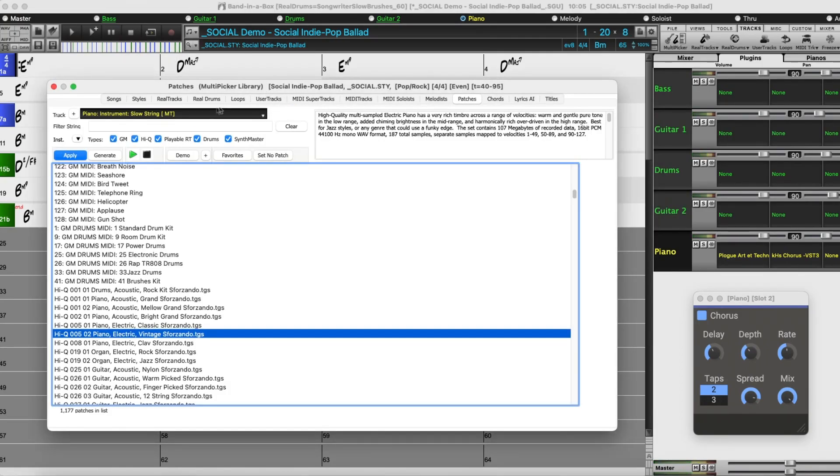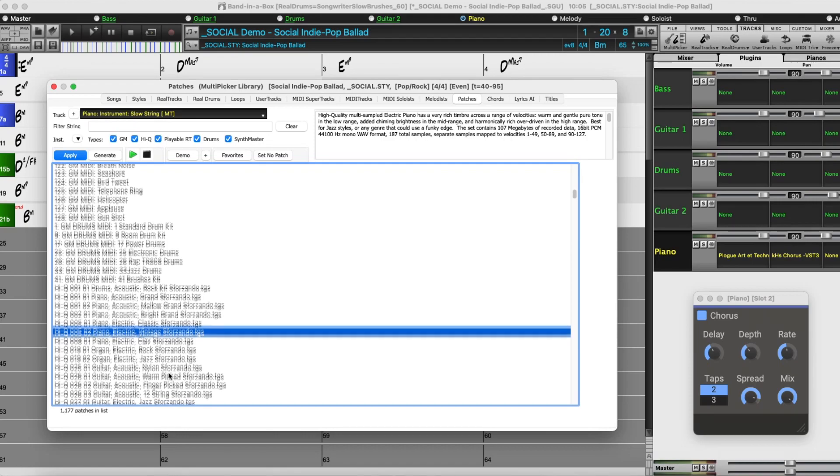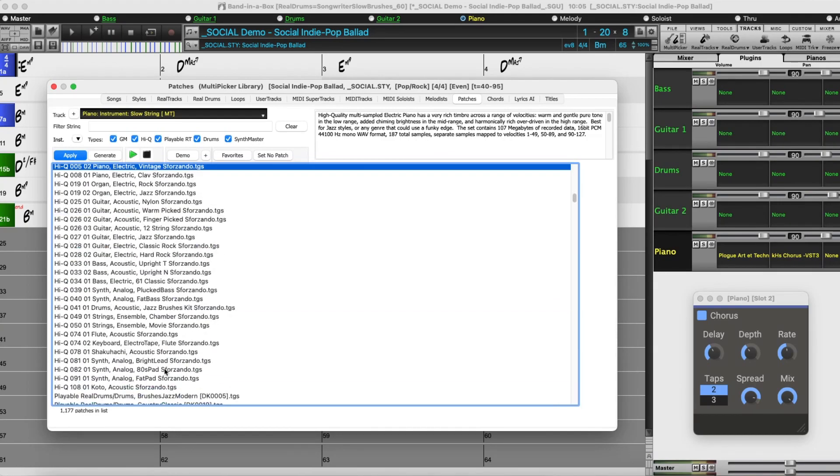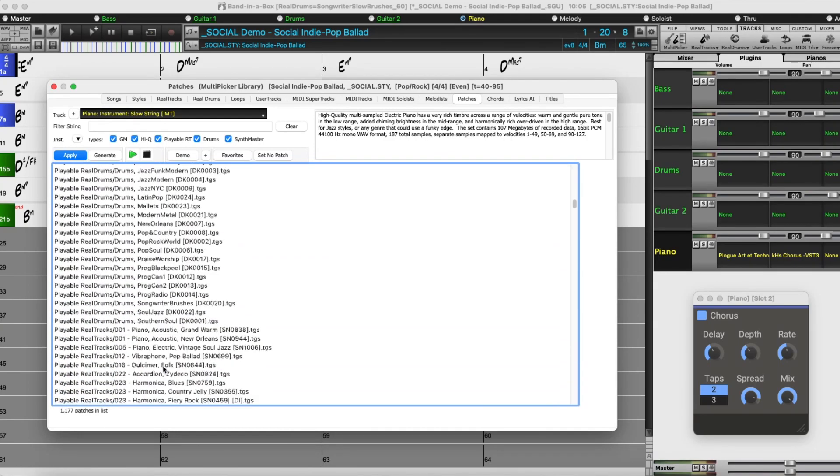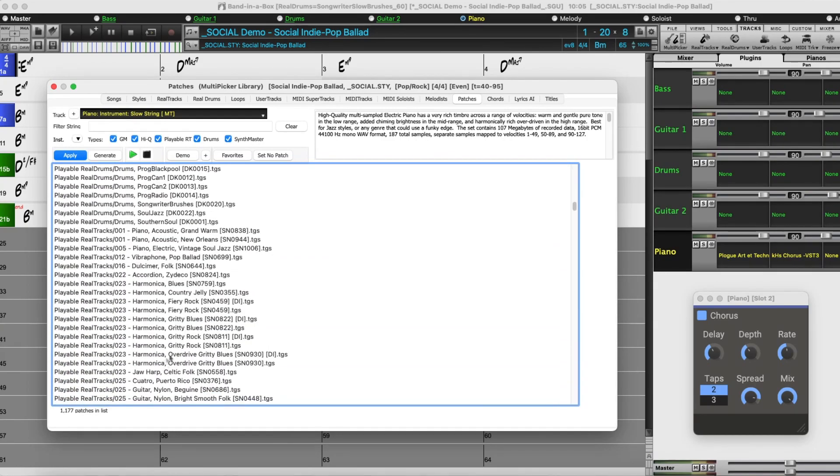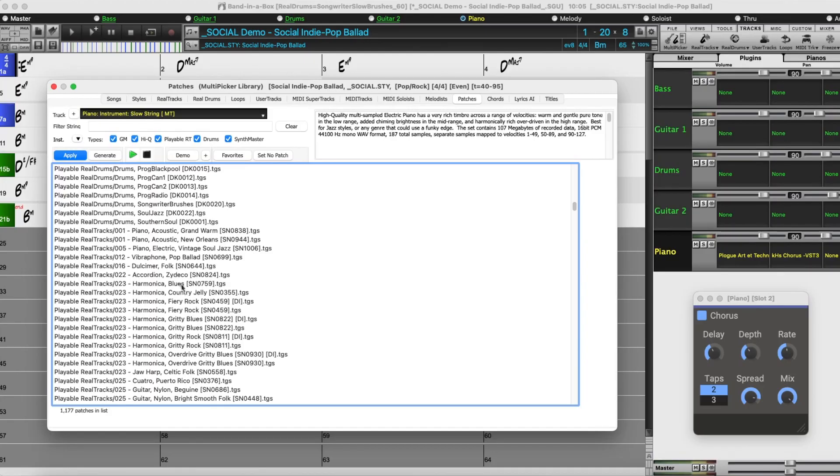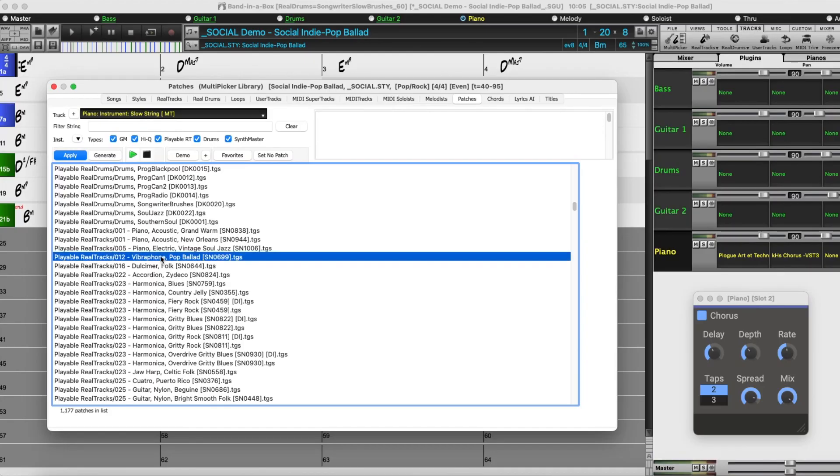So back to the patches dialog. If I scroll further, we can see that the playable reel tracks and reel drums are also in this list. Like the high cue sounds, they load instances of Sforzando with specific sounds loaded. So I'll try out this Vibes playable reel track sound.